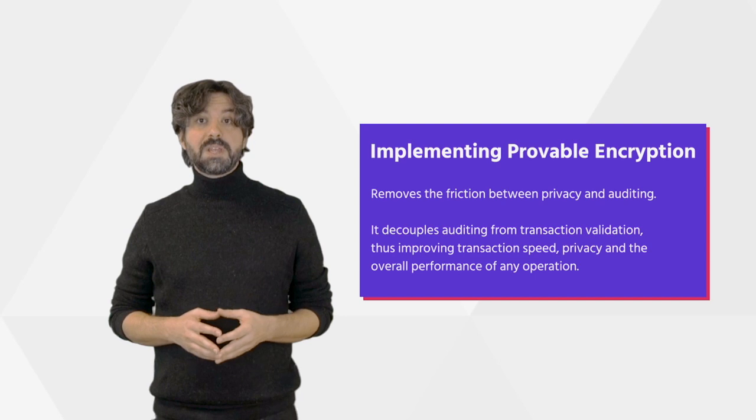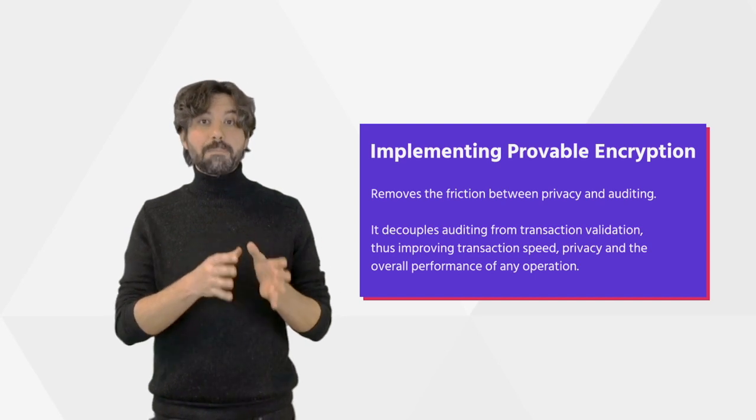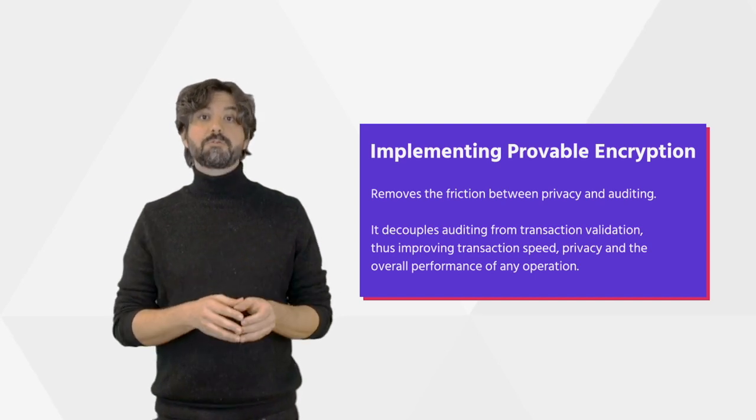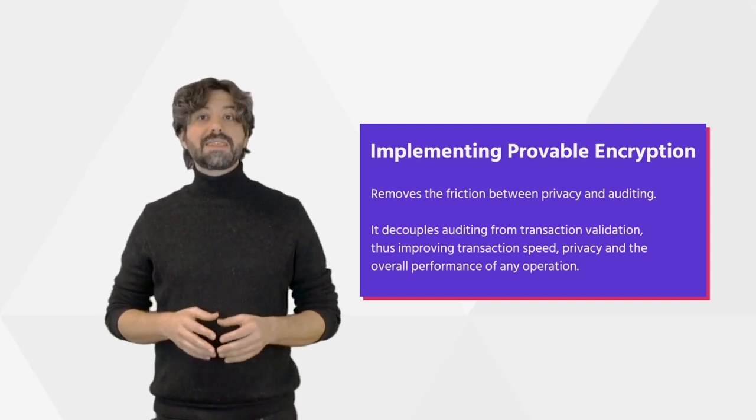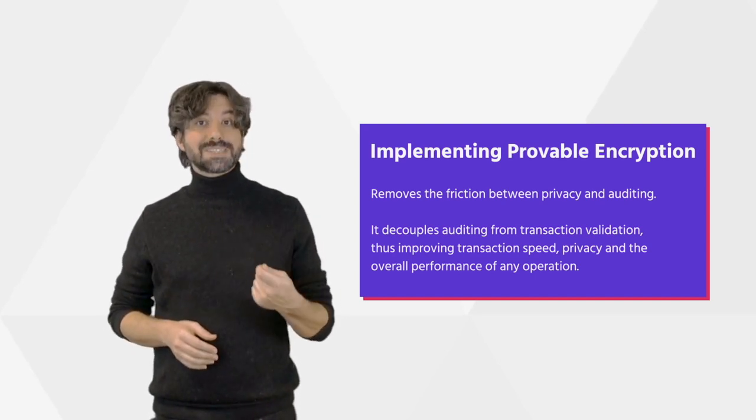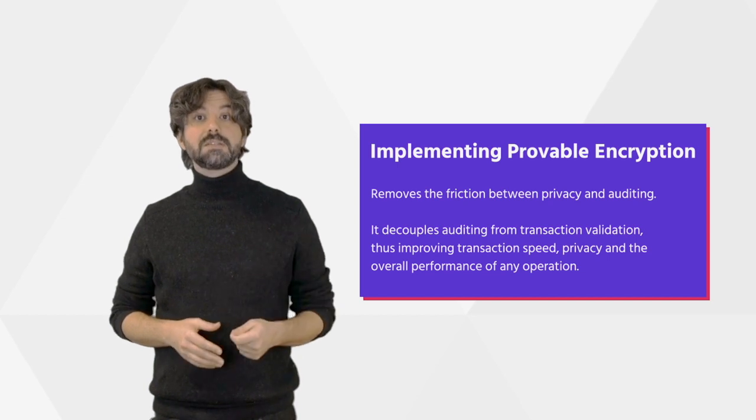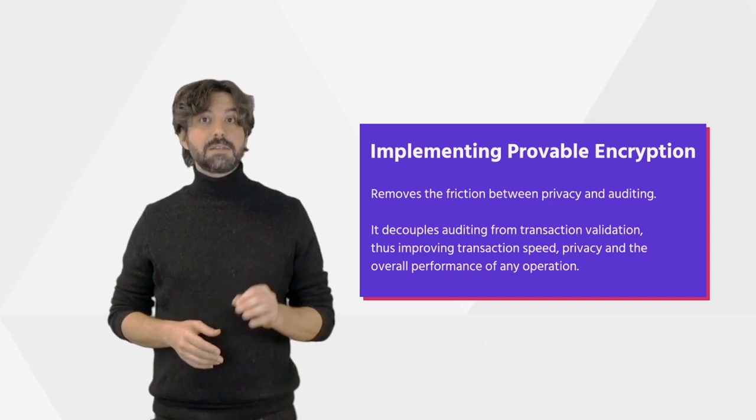Furthermore, it decouples auditing from transaction validation, thus improving transaction speed, privacy, and the overall performance of any operation.